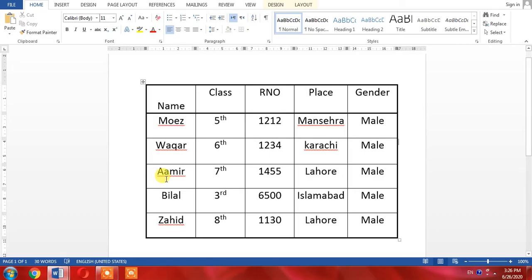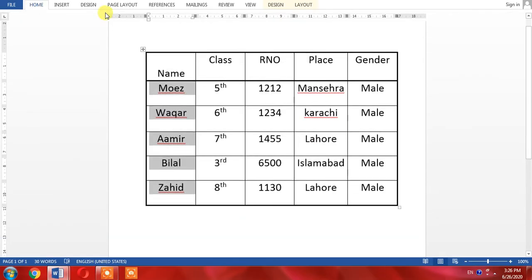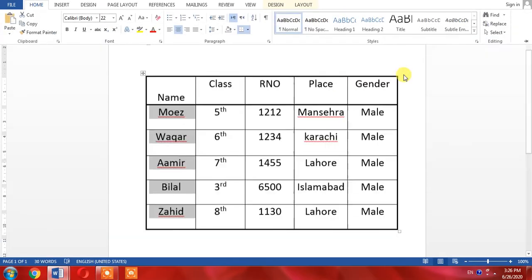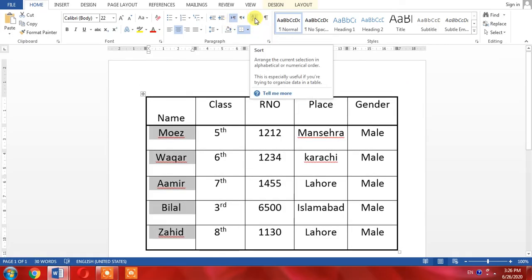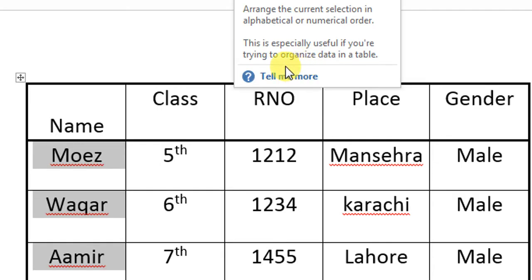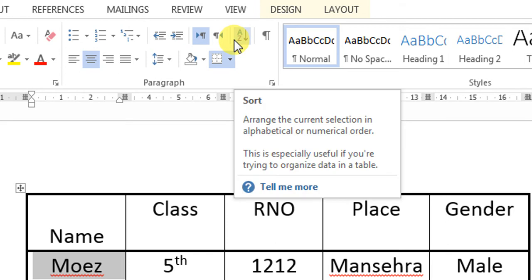What will I do? I will select the column of these names. Then I will click the Home tab, and after clicking the Home tab, from here A to Z, I will click A to Z.